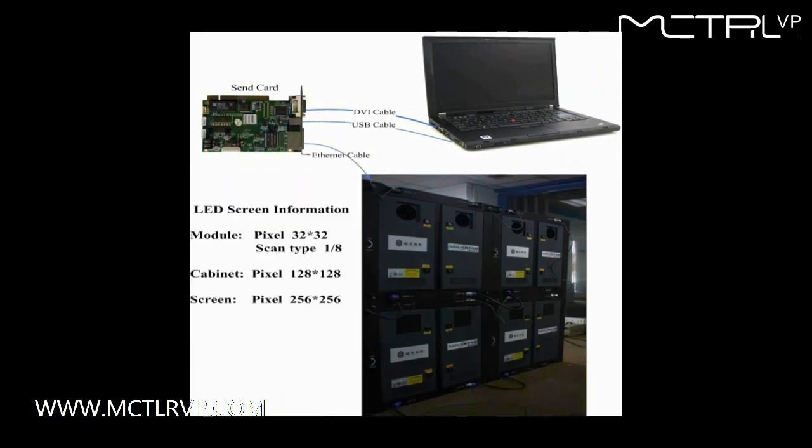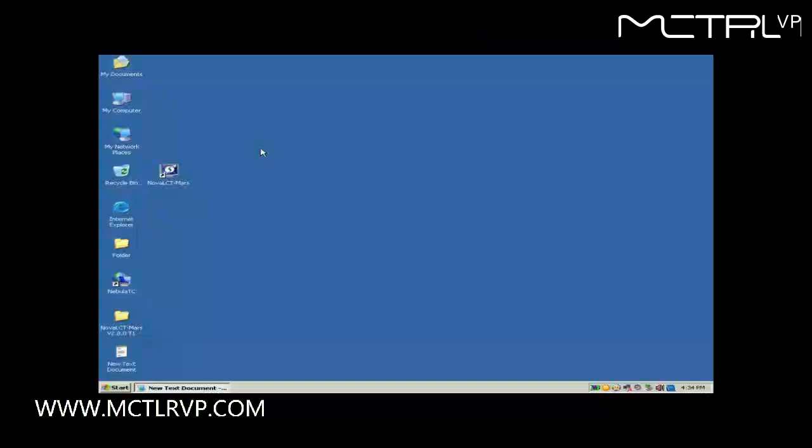The pixel resolution of a module is 32x32, and that of a cabinet is 128x128. This picture shows how the four cabinets are connected together.